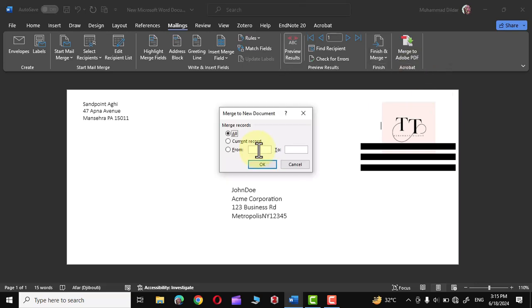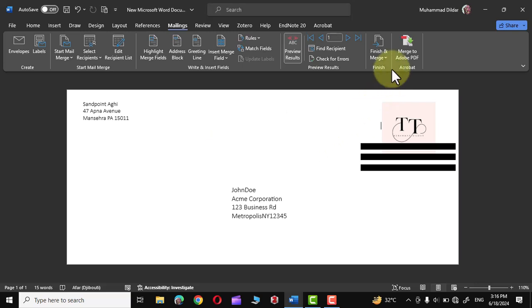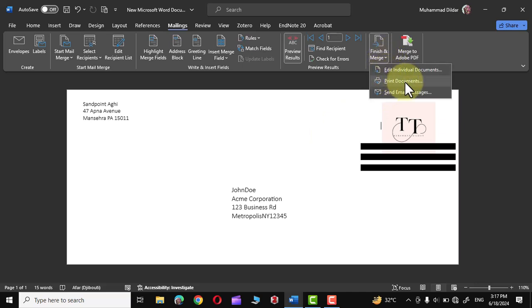Edit Individual Documents. If you click over here you can choose the option either to create only a few envelopes by giving the number from here to here. If you click on All, multiple envelopes with different addresses would be created over here. I'm going to click on Cancel right now. Let me show you the other option. The other option is Print Documents.